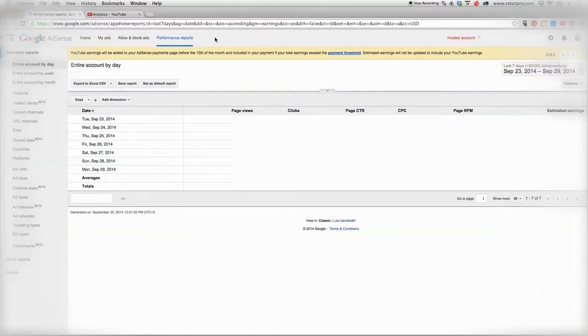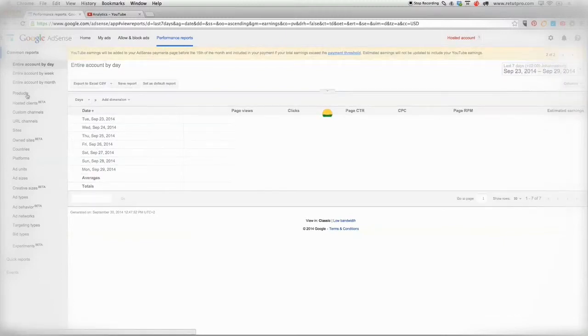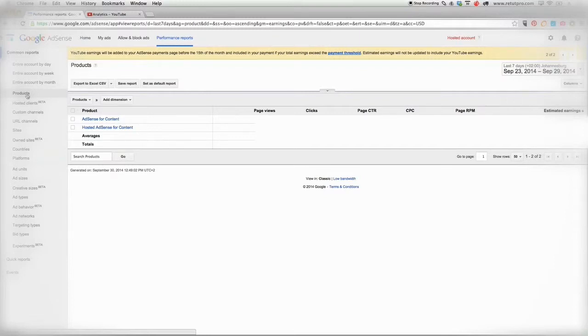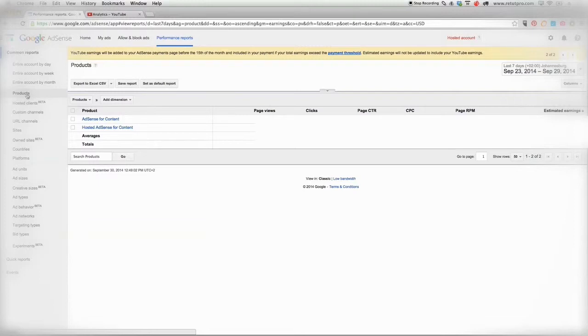All right, so let's start right away. First of all, I'm going to go to Products here. Basically with Google AdSense you get two types of products: AdSense for content and hosted AdSense for content. AdSense for content is for any blog or website that you're running with advertisement, so all the revenue you make comes in there. Hosted AdSense for content is with all the YouTube channels that you're running.